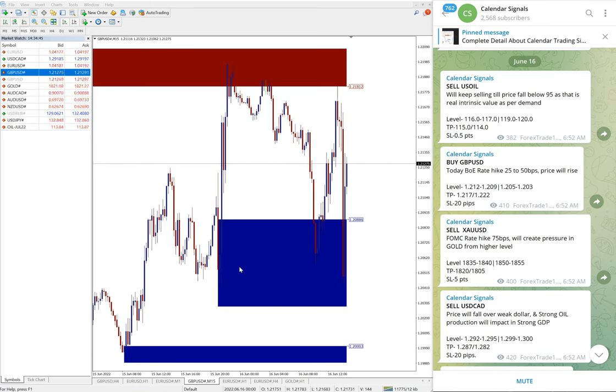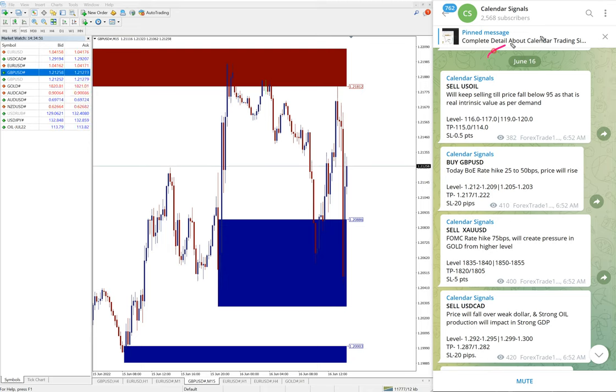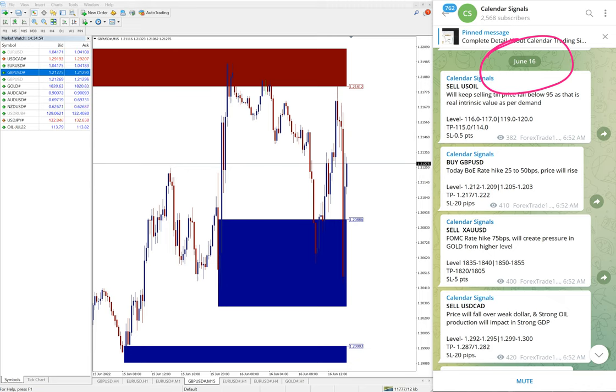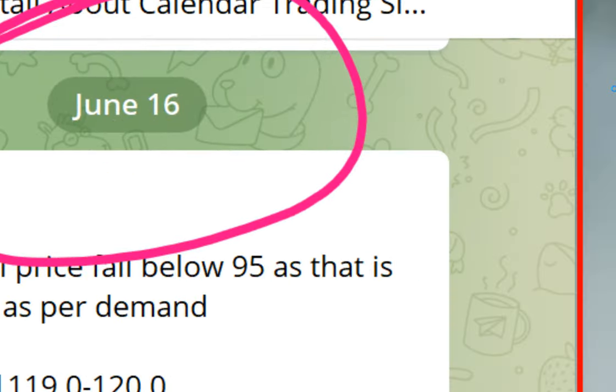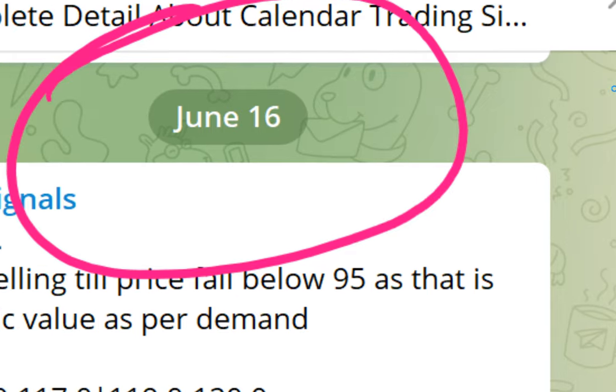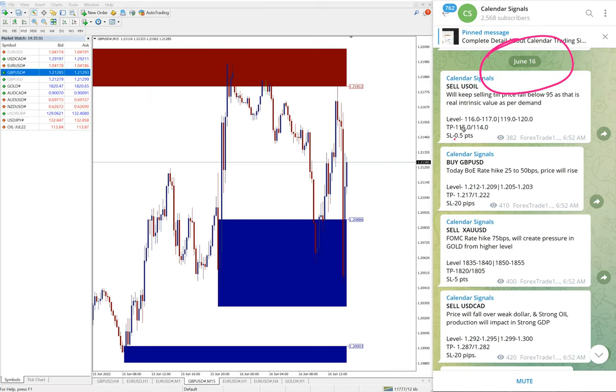Hello traders, welcome to Forex Trade One. Today we are going to show you the performance of our today's calendar signal. Today is June 16, you can see the date here on our Telegram channel.